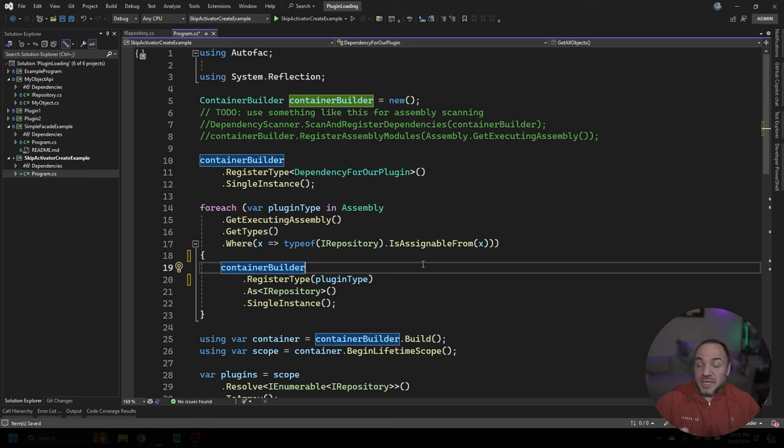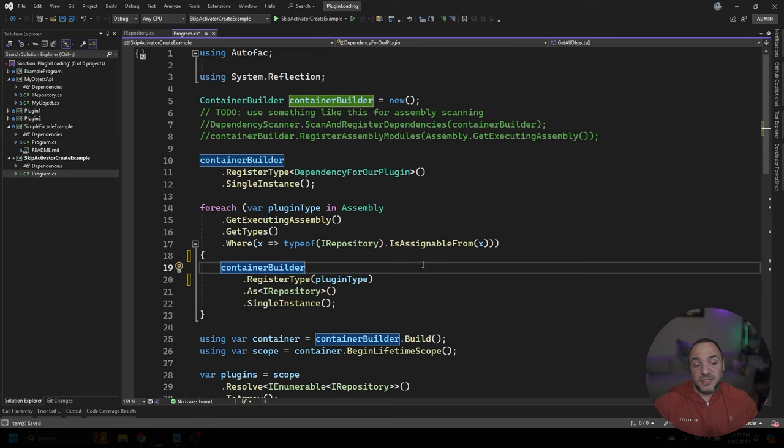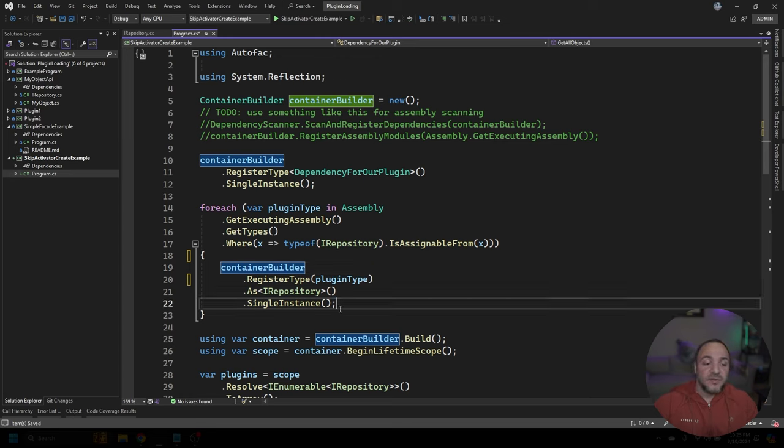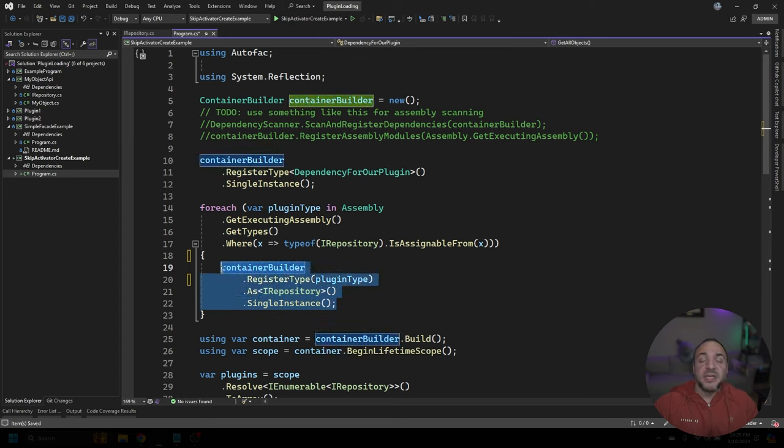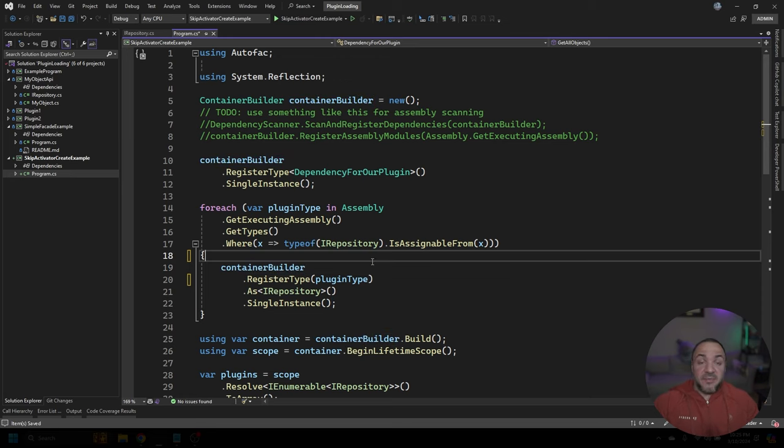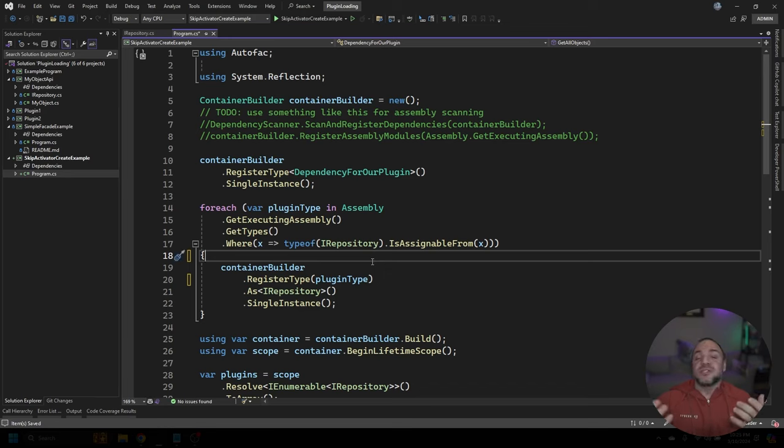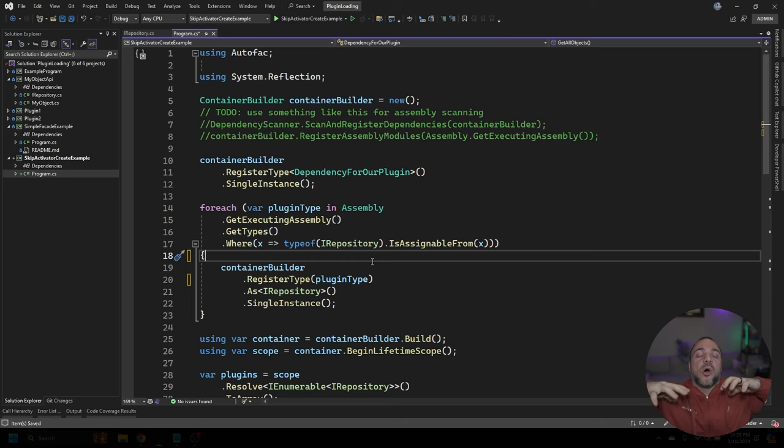Because that's in there, AutoFac will now be able to go resolve dependencies that it needs as soon as we go ask for an instance of an IRepository. And that means that it's able to look at the constructor to say, what does this class need? And it will be able to support that across all of the different plugins that you provide into here, as long as it has dependencies registered for each of those plugins.